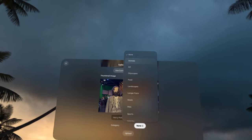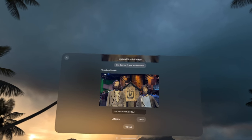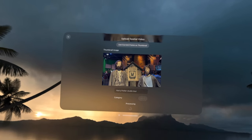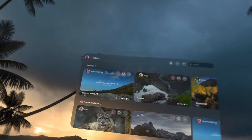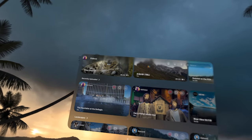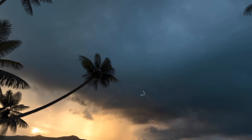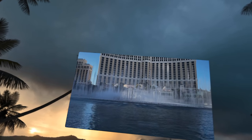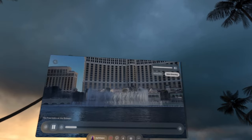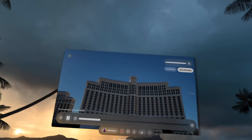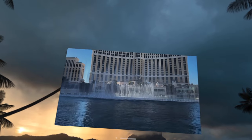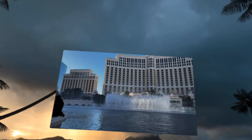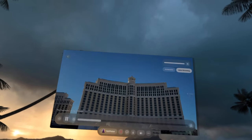I've even gone ahead and uploaded my own videos. This one is some footage of the Harry Potter exhibit at the Warner Brothers studio tour in London, recorded with my iPhone 15 Pro Max in spatial video. I also uploaded some footage of the fountains at the Bellagio in Las Vegas.